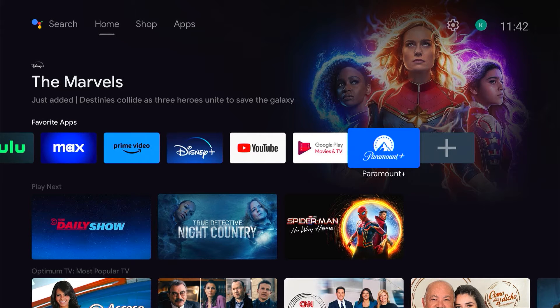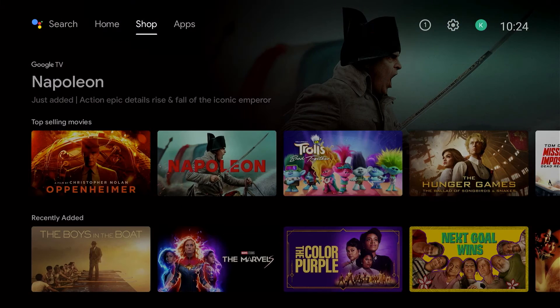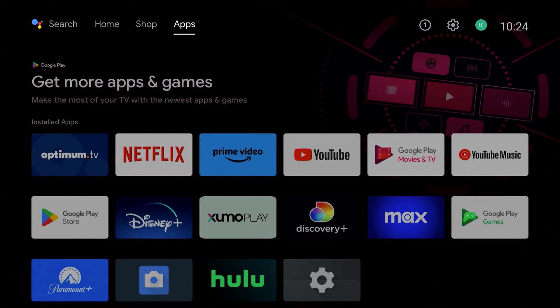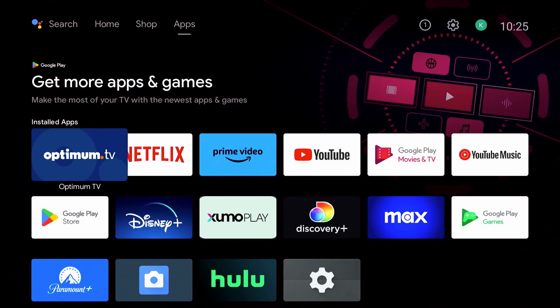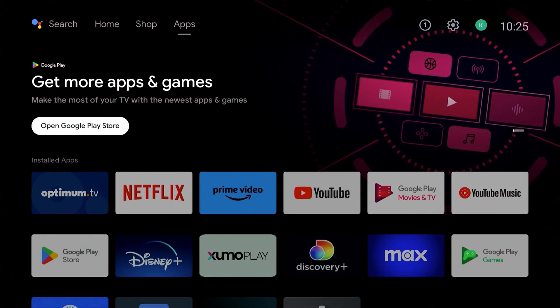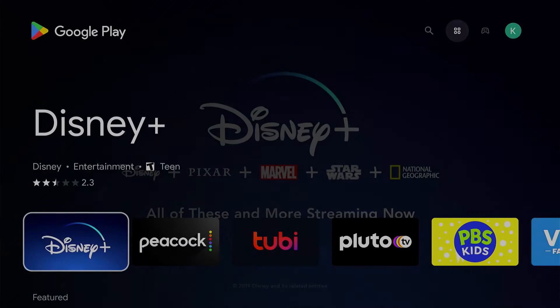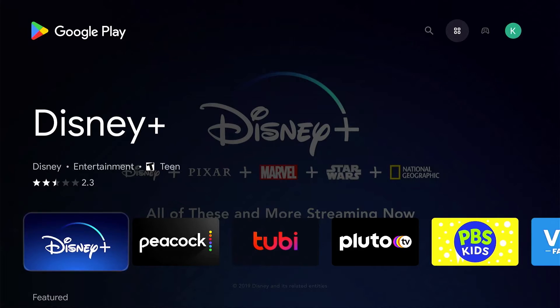Don't see your favorite in the list? No problem. Highlight the apps menu at the top of the screen and press down to see your installed apps. Then select open Google Play Store to search and install new ones.